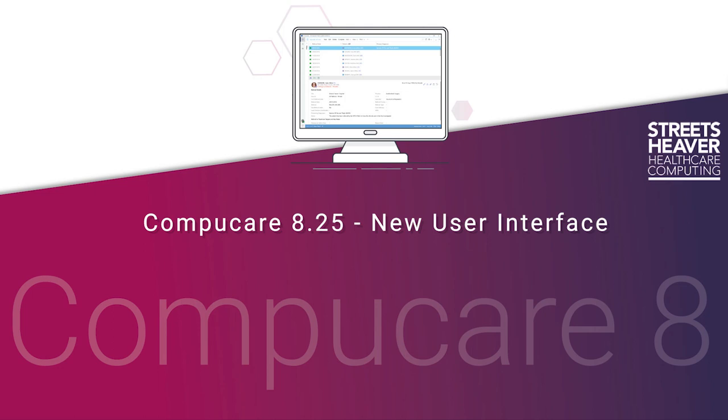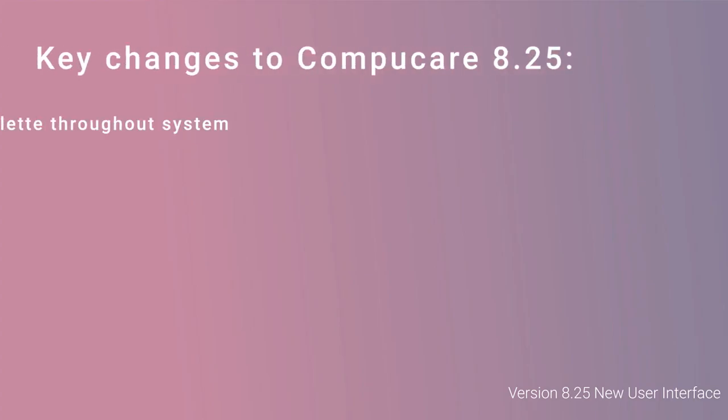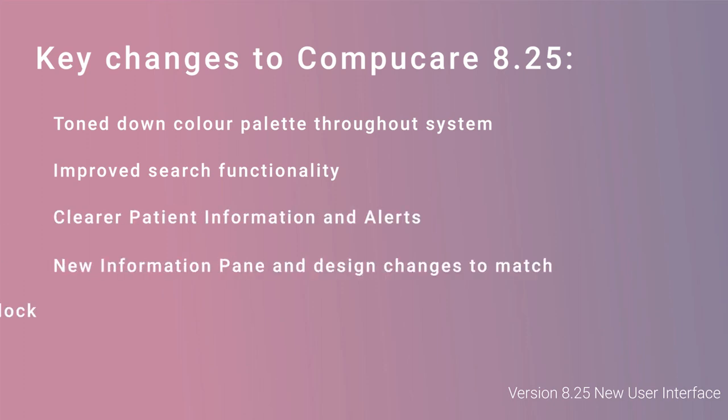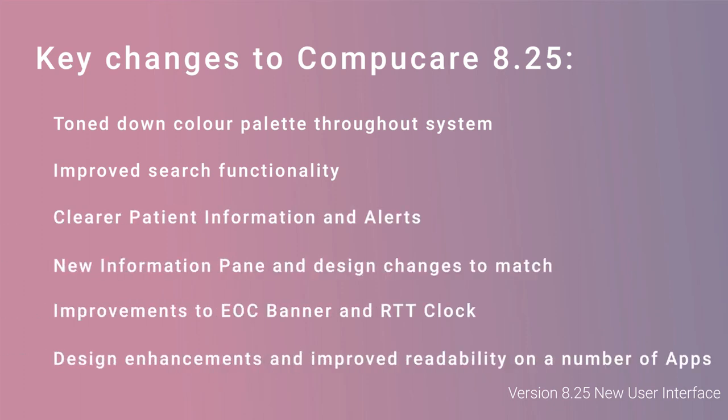CompuCare 825 introduces the new user interface. Over the last few months, our developers have been working hard to redesign the look of CompuCare. Apart from the standard array of new enhancements, which are normally introduced in new builds, the system itself predominantly has not changed. The main purpose of this video is to highlight some of the major changes that have been introduced due to the new UI.